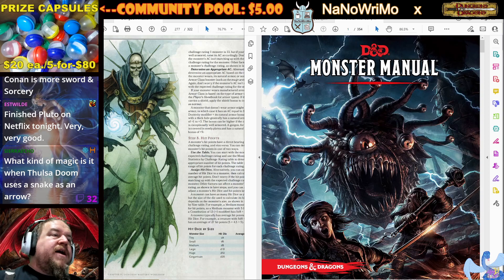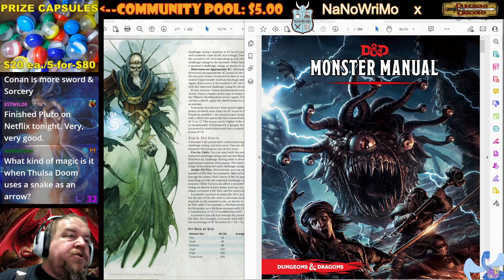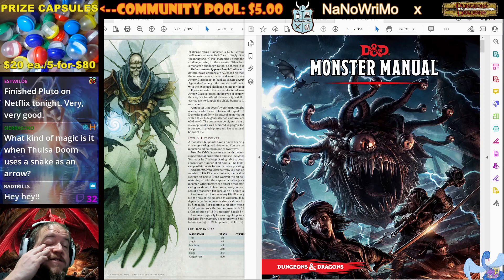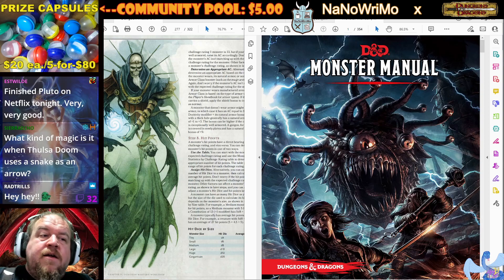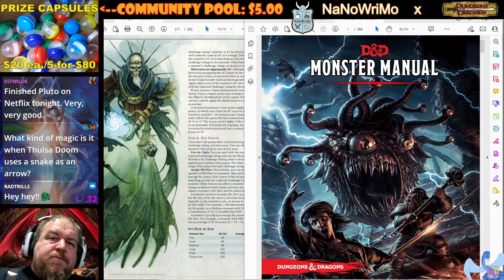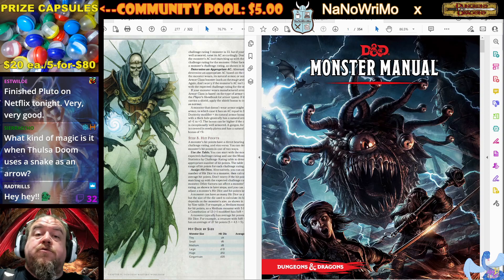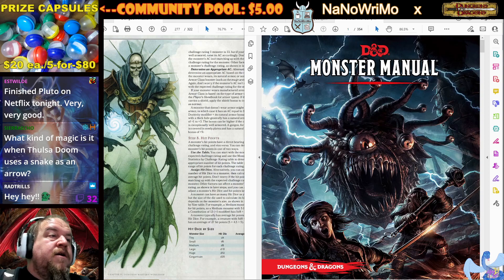So what kind of magic is it when Falsa Doom uses a snake as an arrow? That could be some sort of nature magic or an animal-specific ability. Maybe in that world, that particular type of snake has a magical ability to be shot as an arrow.